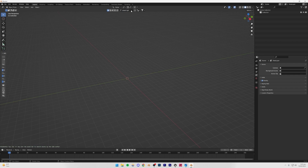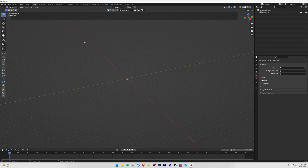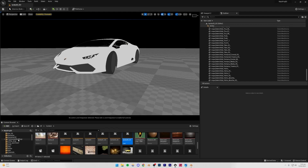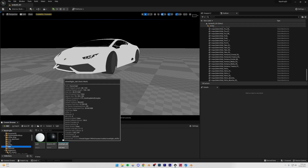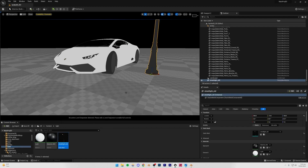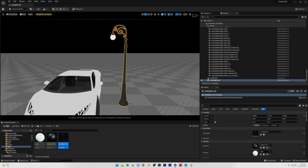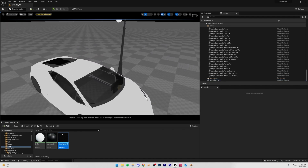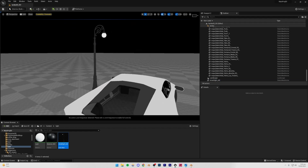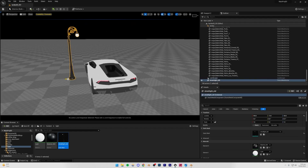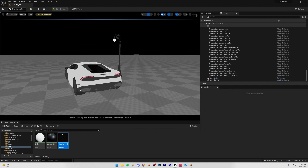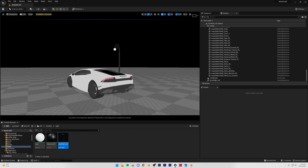BlenderKit's server is not working at the moment and it's not showing any results. The one I used was from BlenderKit — an old-style street lamp. I already have it imported in the light folder, so I'm just going to place it in the scene. I won't repeat the whole import process since you already know how to do it.